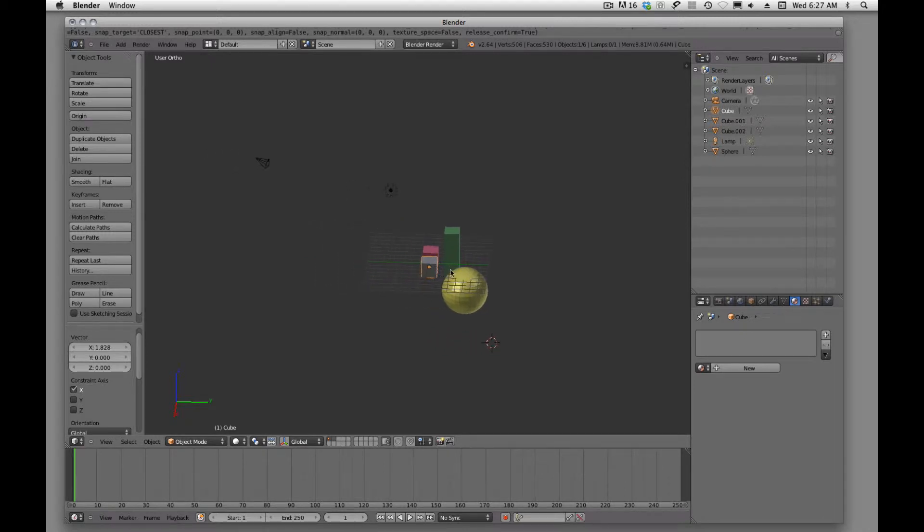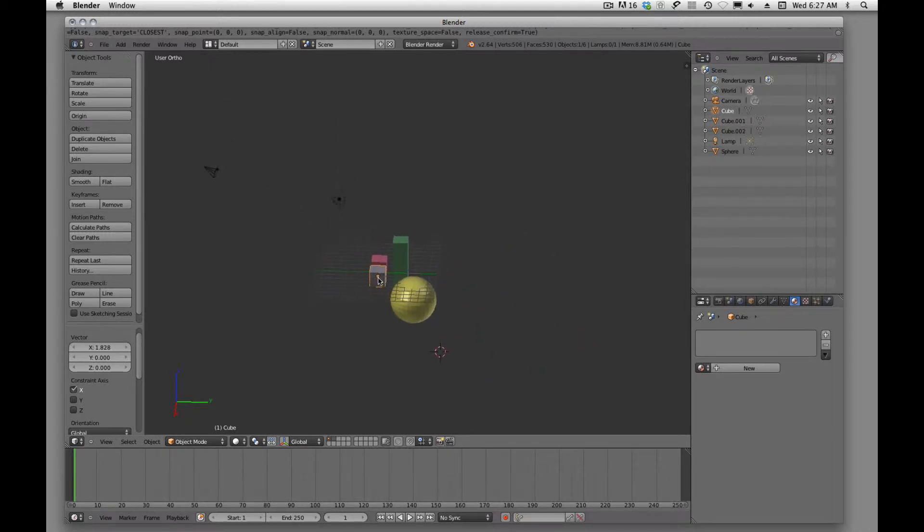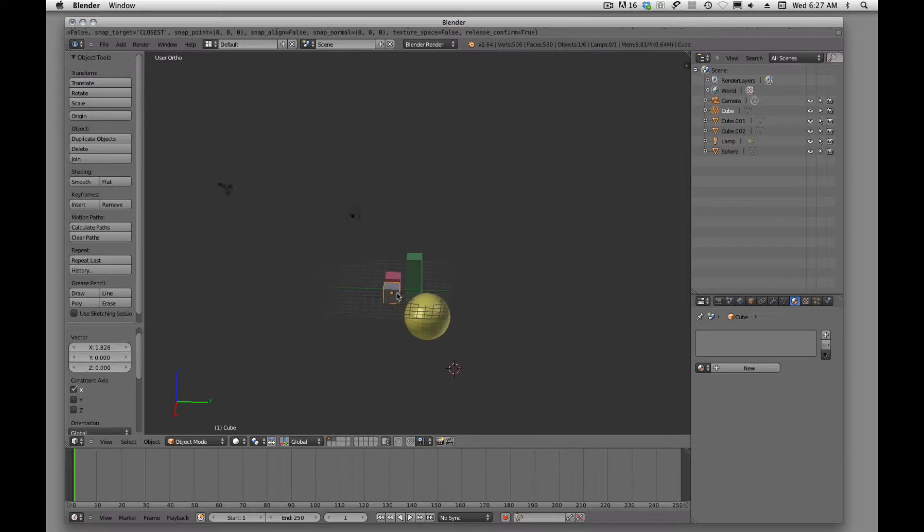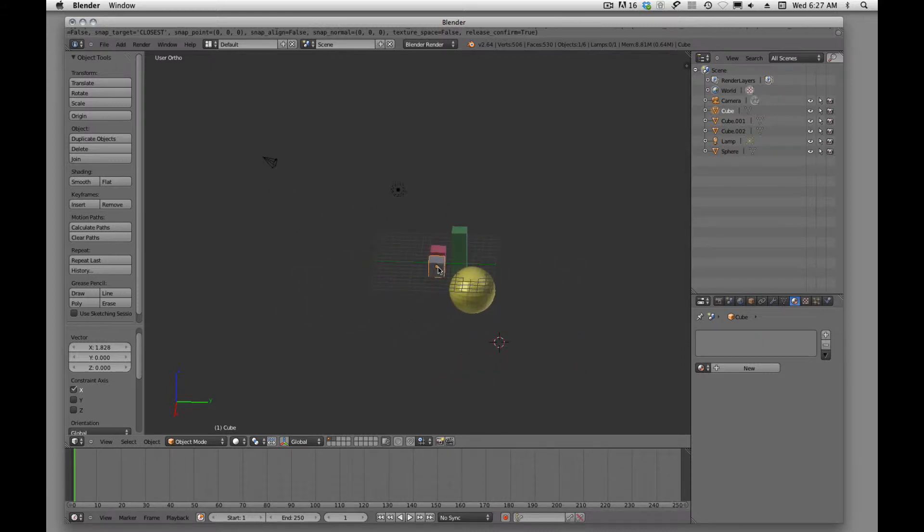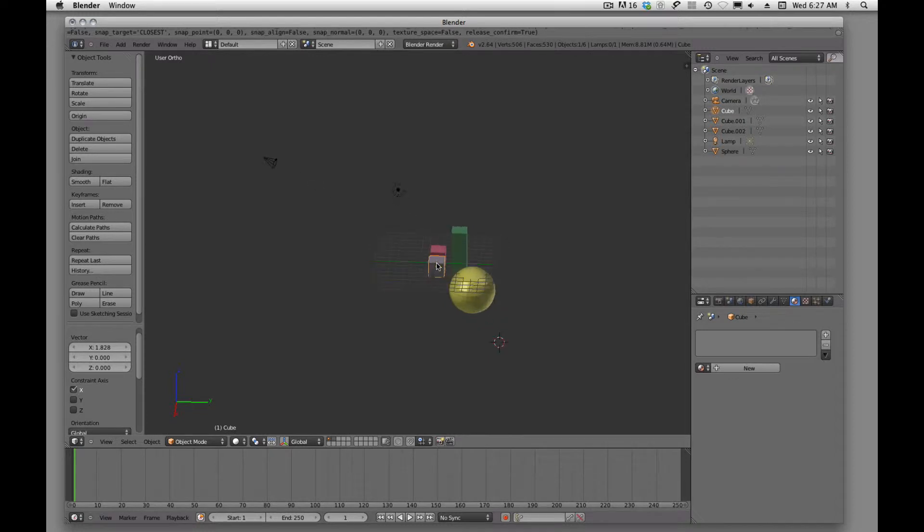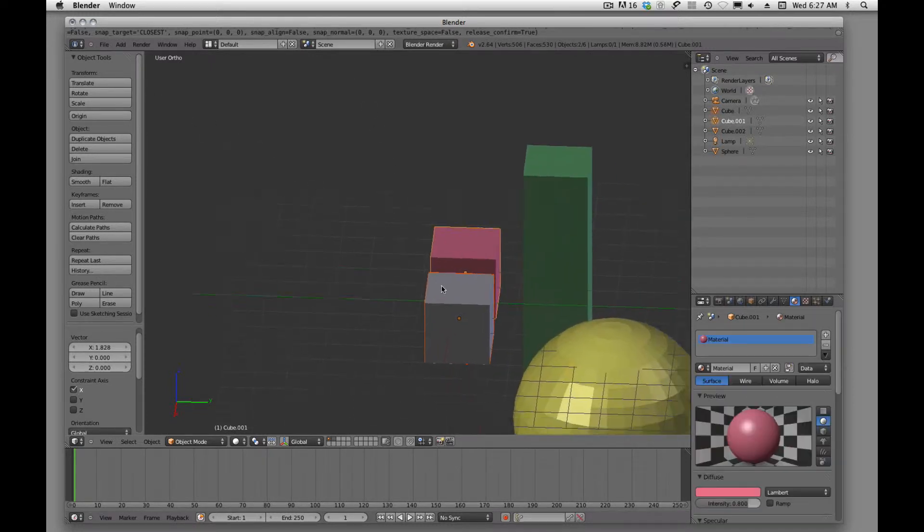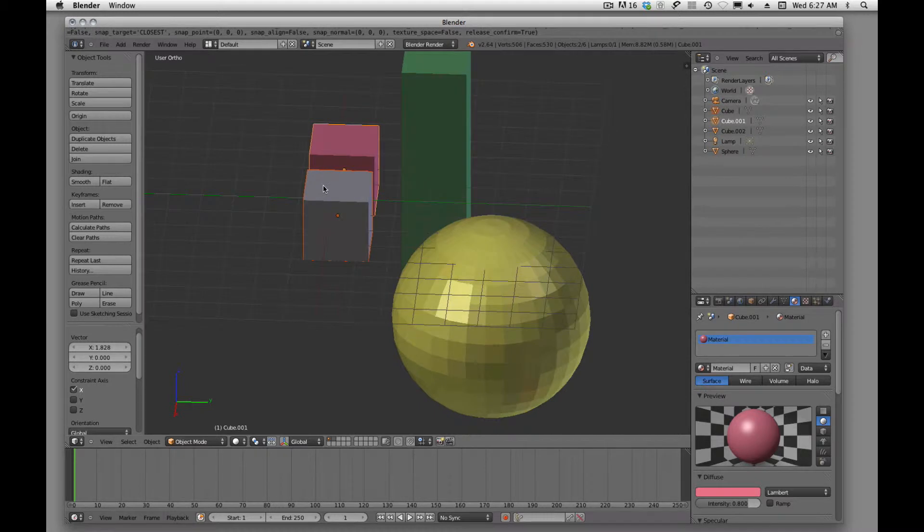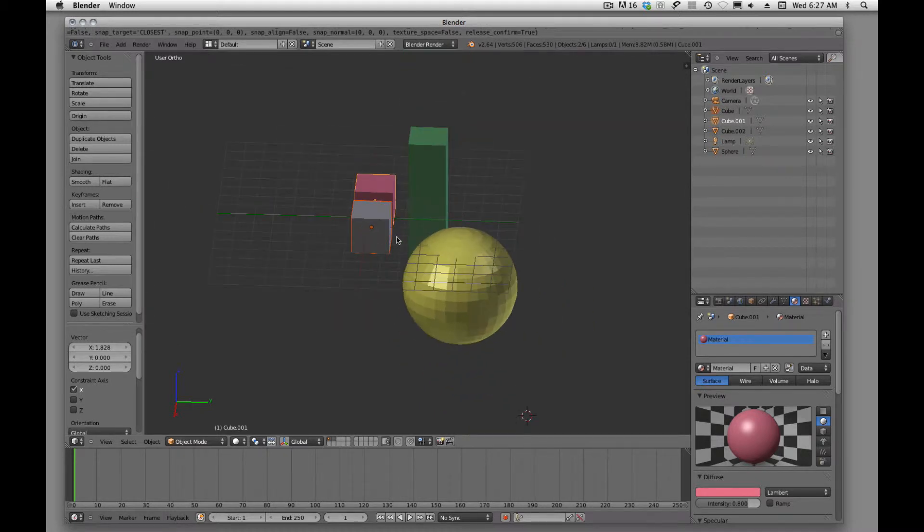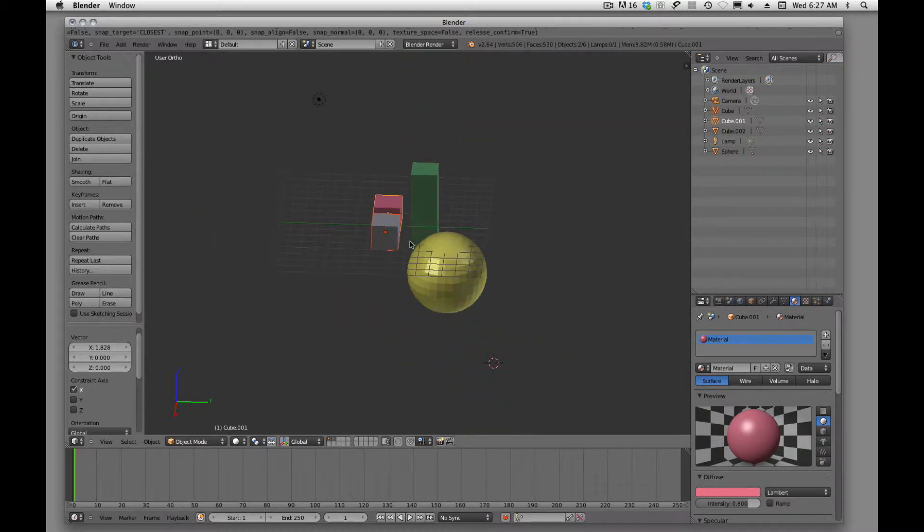If I want to pan, like we do in Photoshop, left to right, I'm going to hold down middle mouse button and shift. If I want to zoom, I'm just going to use the scroller wheel on my mouse. These are things that you're just going to have to learn how to do, plain and simple.